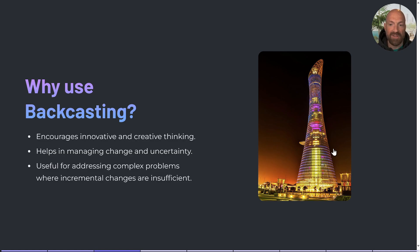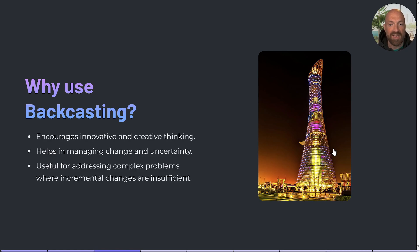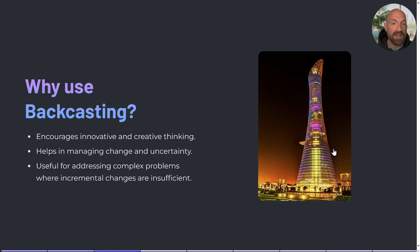Backcasting allows for more open dialogue about potential futures and encourages stakeholders to think creatively about their solutions. It's particularly beneficial when dealing with complex issues that require transformative change rather than small adjustments.